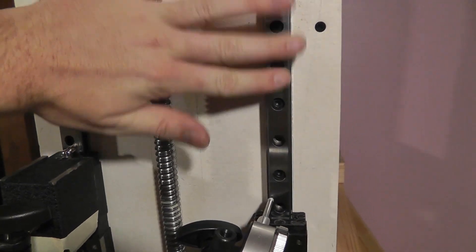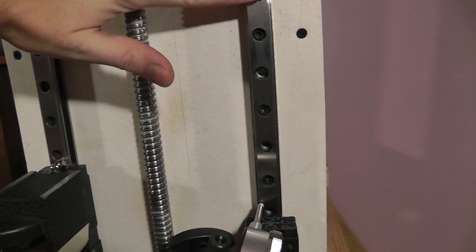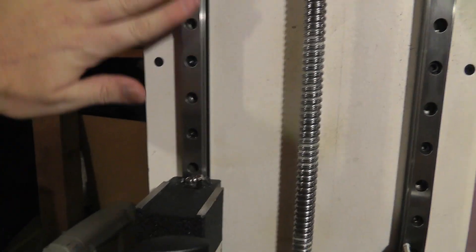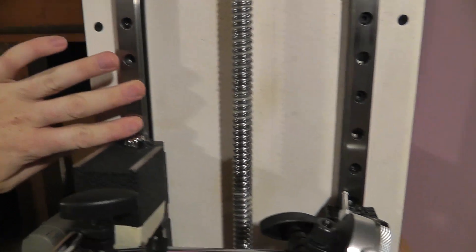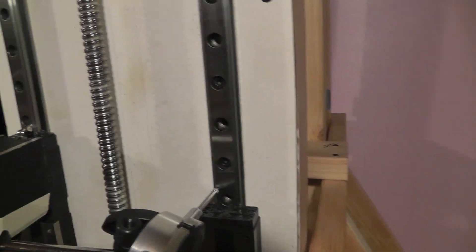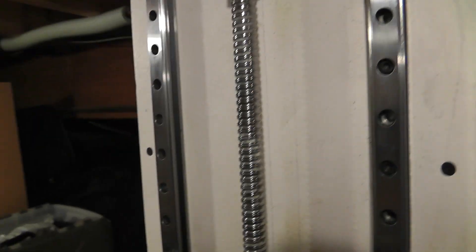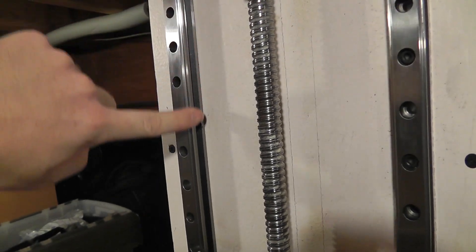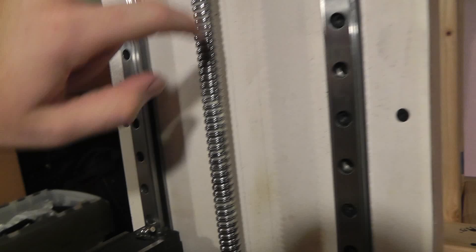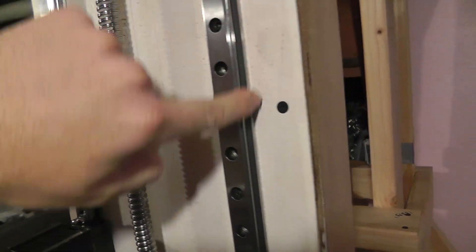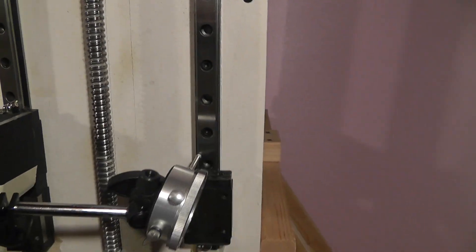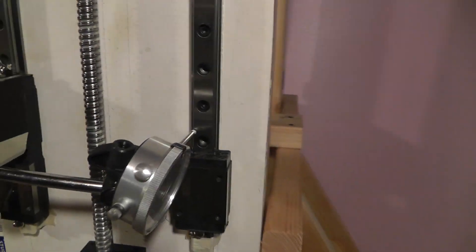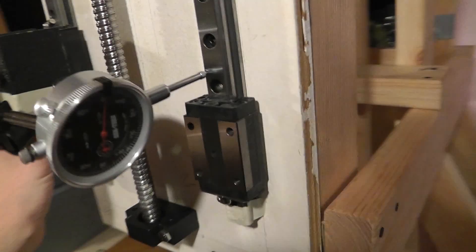By that I mean this top surface being parallel with this top surface, as well as the side edge to this side edge, as far as parallelism goes.